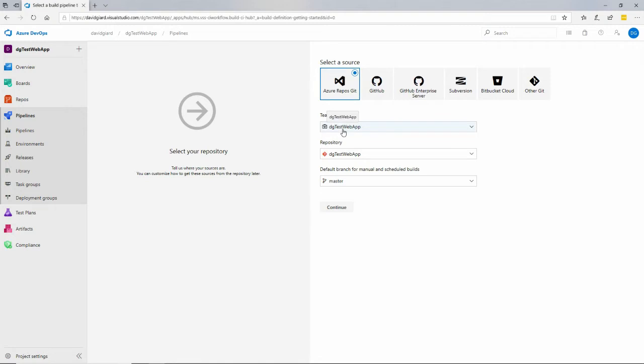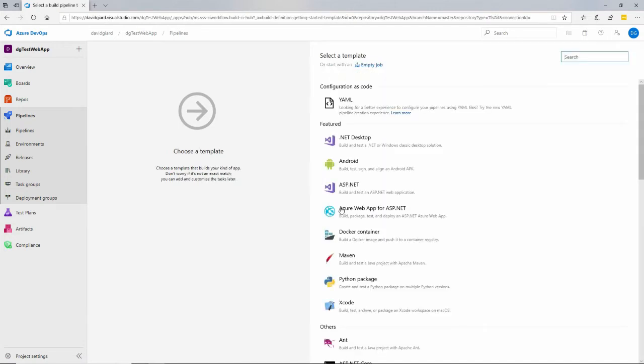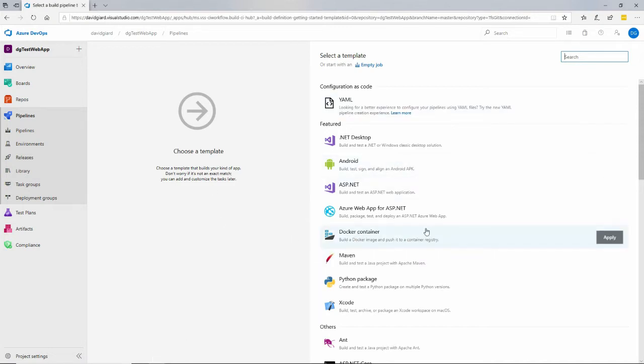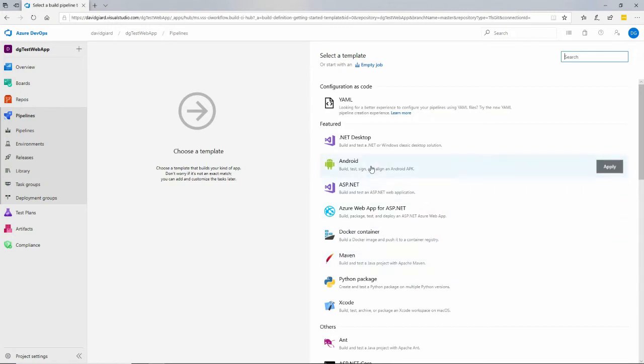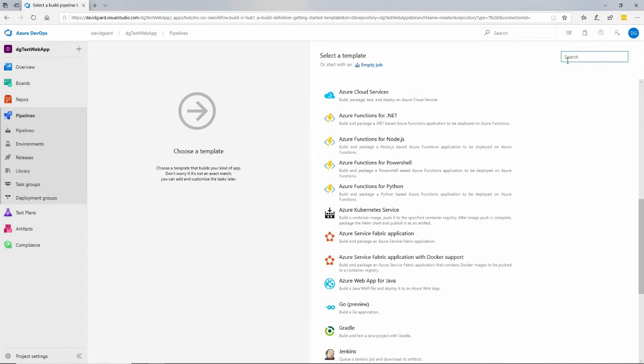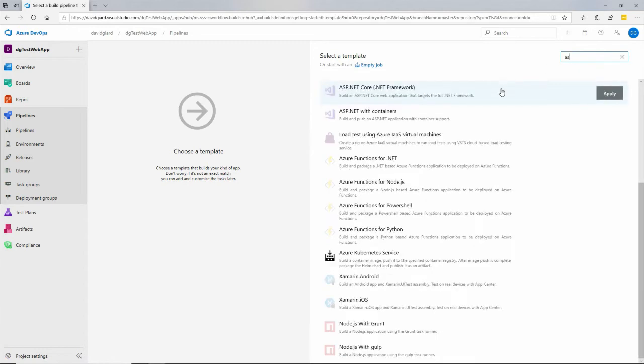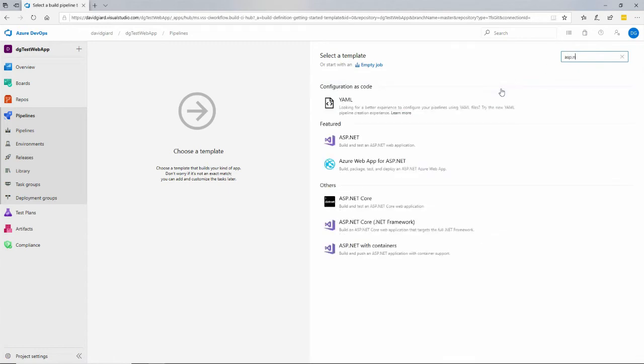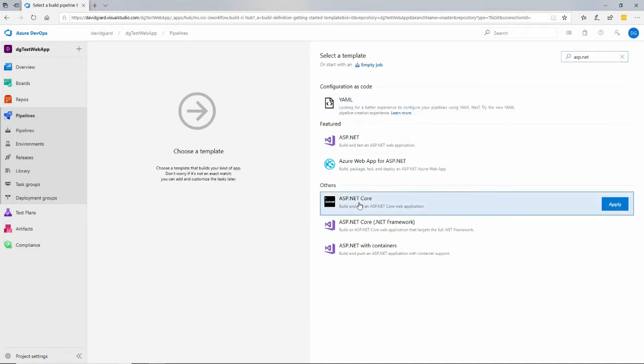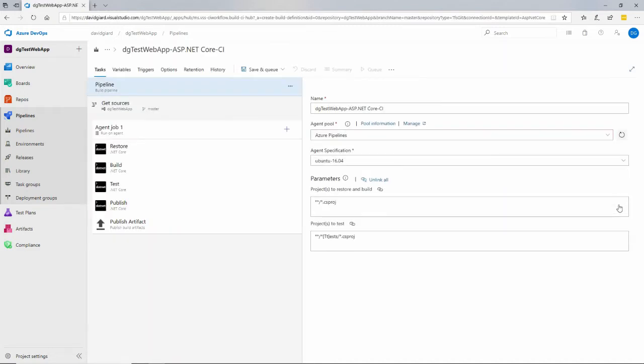First thing to ask me is where is the code located? It's in this team project, this repository, defaults to whatever the current one I'm in right now. And I want to use the master branch. You could build from a different branch if you wanted to. And then here are some templates of common things to do in a pipeline. You know, compile an Android application, build a Docker container, things like that. I want to build an ASP.NET Core application. So I could scroll down here and find it, or I could use the search box and type in ASP.NET and filter that list and say, yep, ASP.NET Core. That's the one I want. I'll apply that.